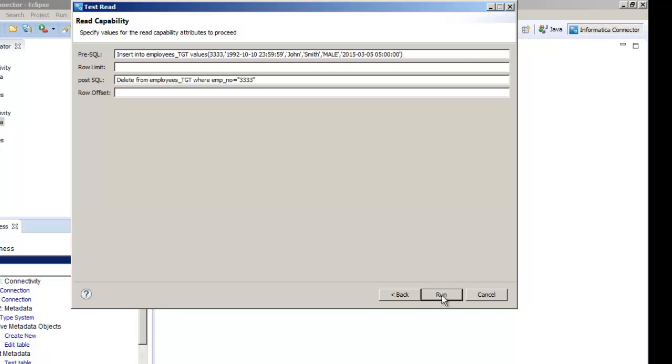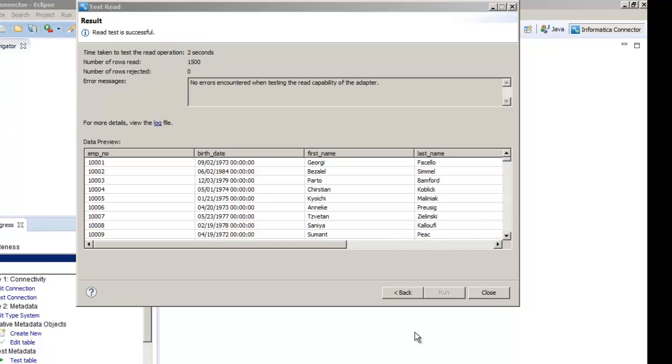We can view the results of the read operation, read operation statistics, and the log file.